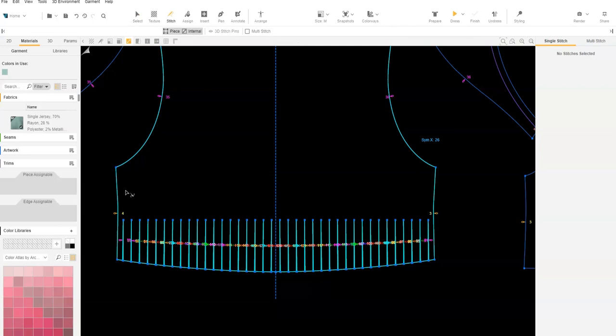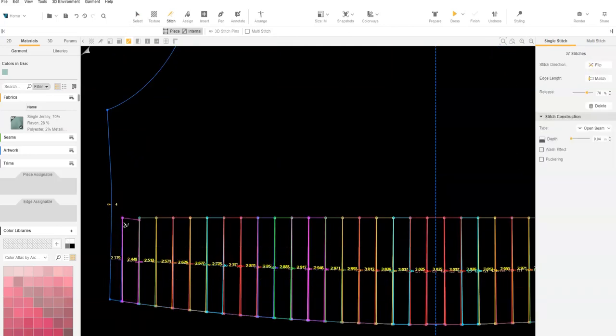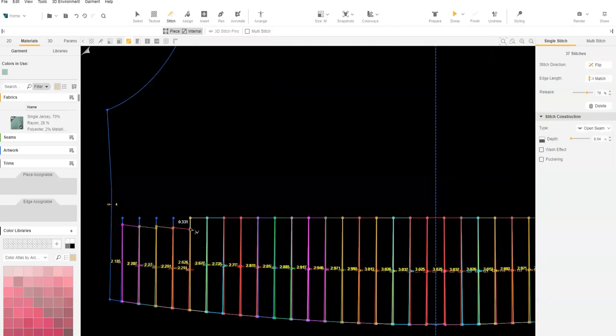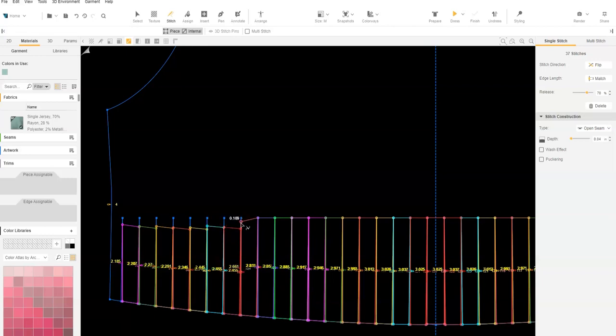Last, reduce the stitch lengths by dragging the stitch down slightly from the edge. This will create a more natural look to the rolled raw edge and reduce any bunching.